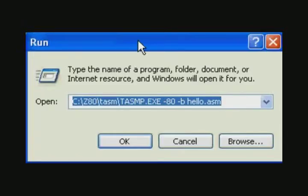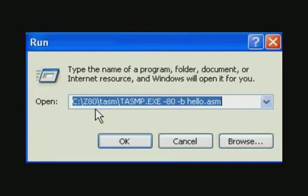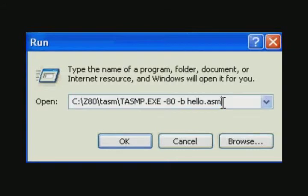To assemble this file, we use the TASM program from the command line. So we open the run window. This is the command.